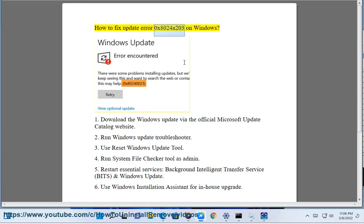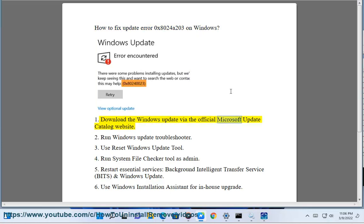How to Fix Update Error 0x8024203 on Windows. Step 1: Download the Windows Update via the official Microsoft Update Catalog website.